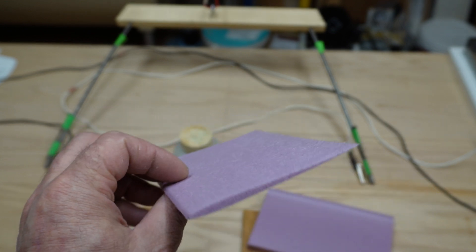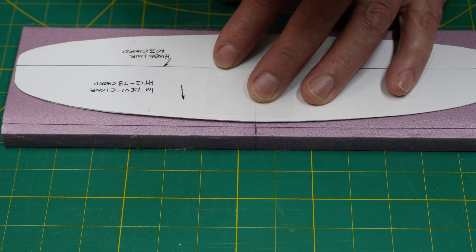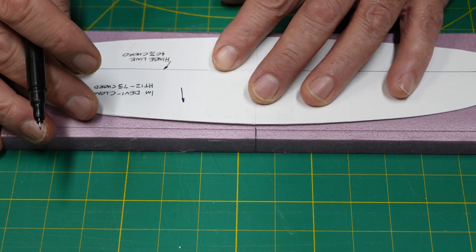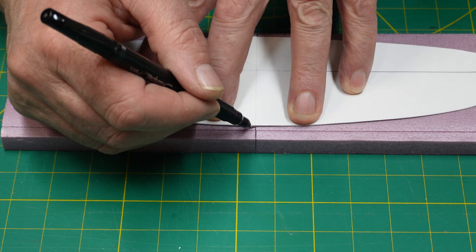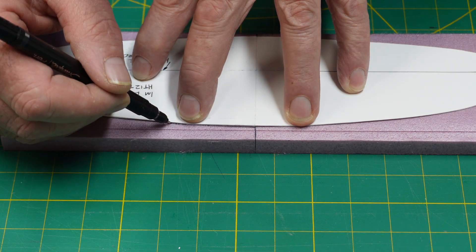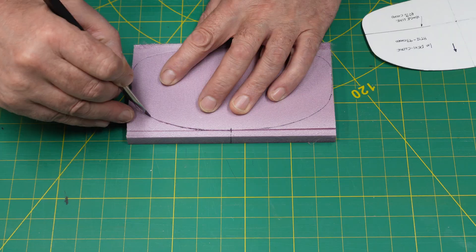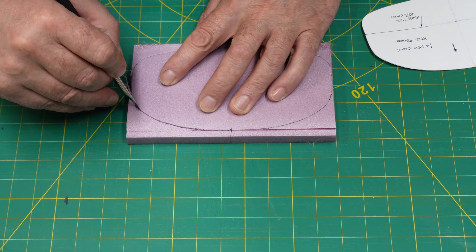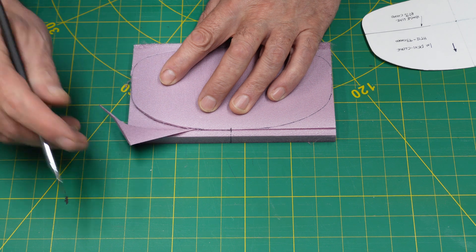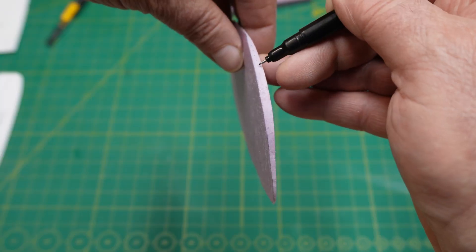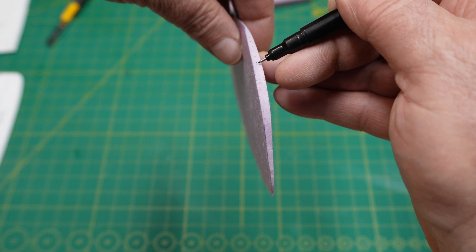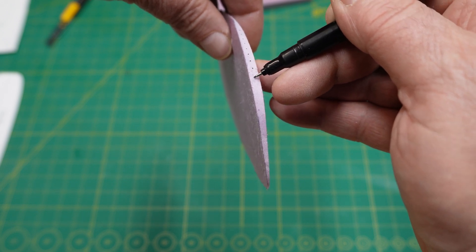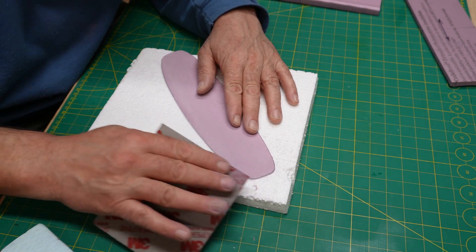Now we have to trace our template onto our foam core, in this case the horizontal stab. Trace it out just like that, then we're going to get a sharp exacto knife and cut this bad boy out. I always like to put centerline marks down here, a series of dots right down the centerline so I have a reference when I'm sanding.